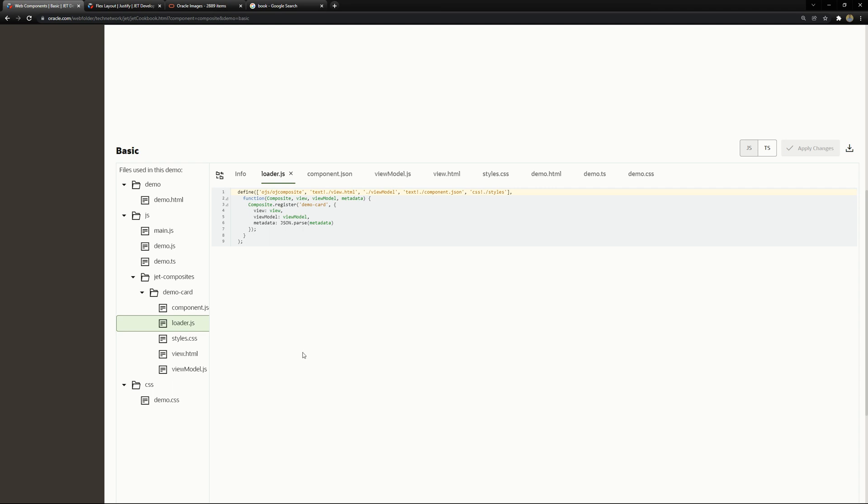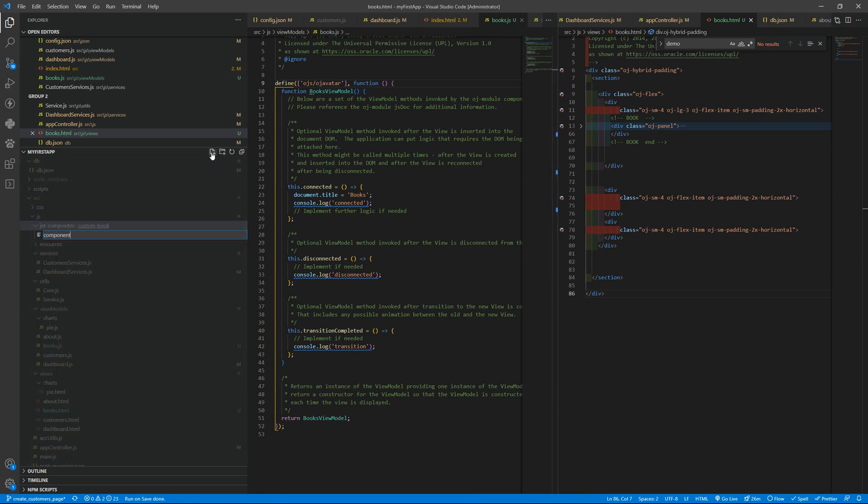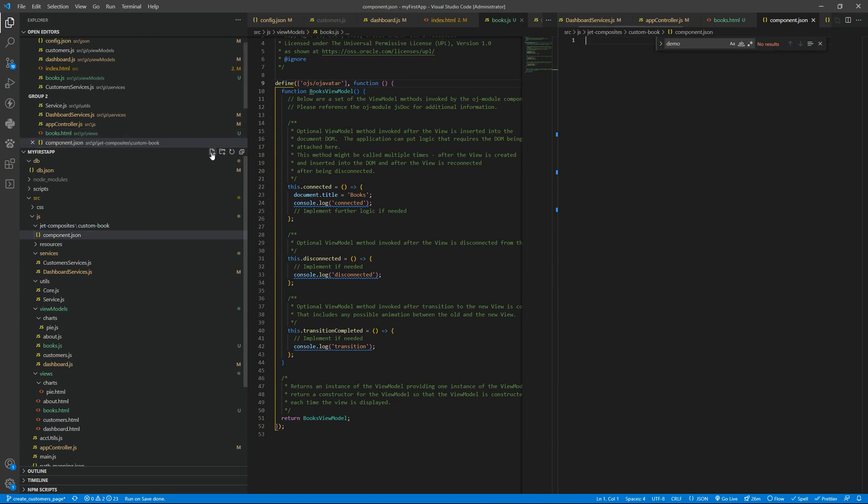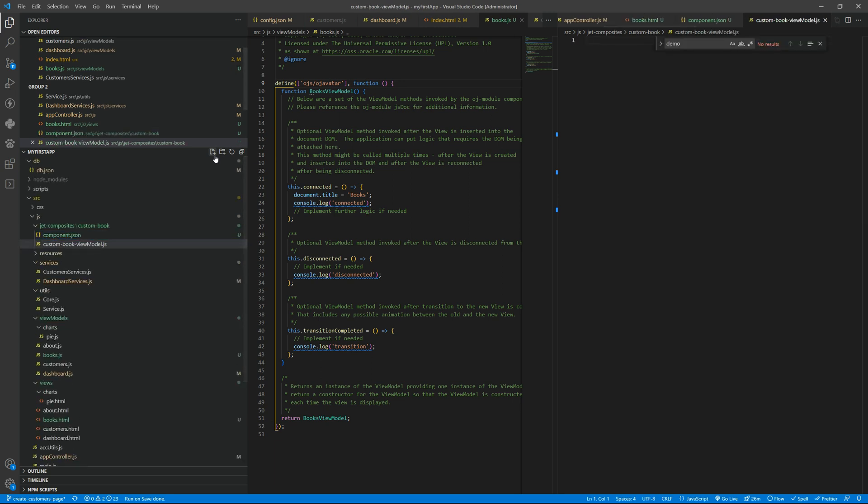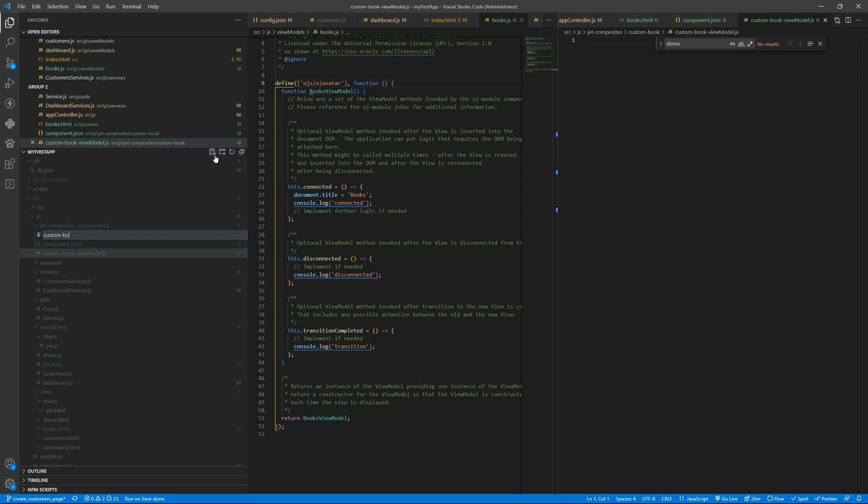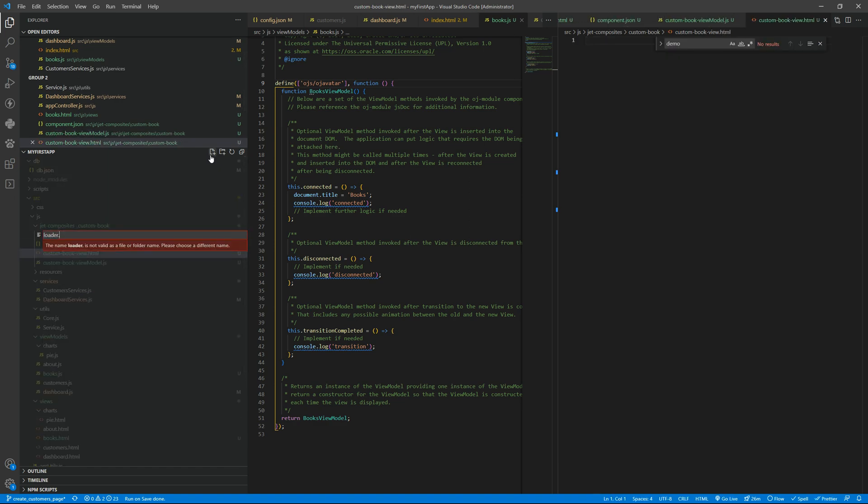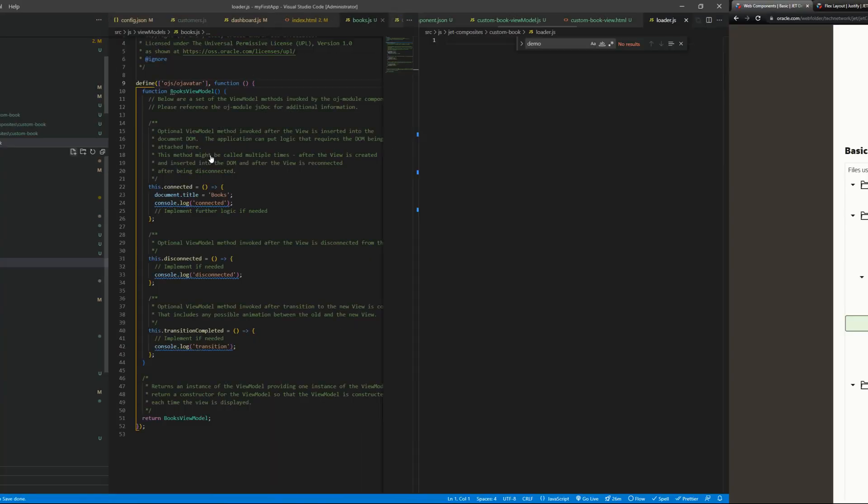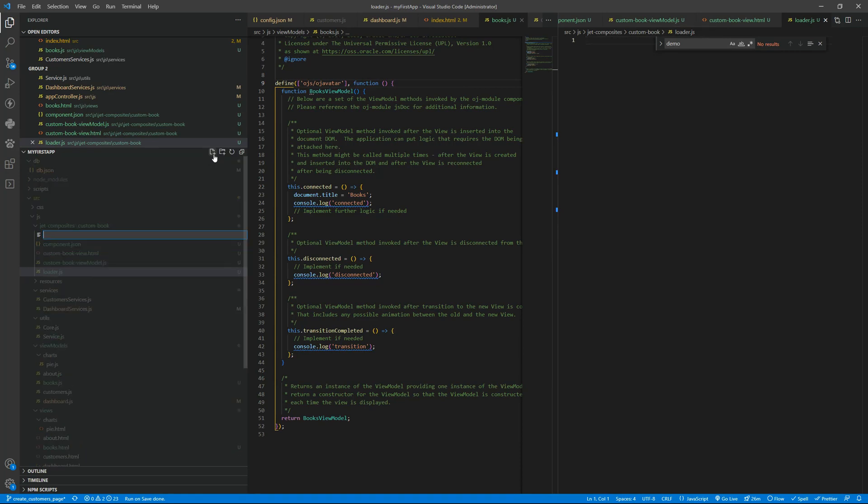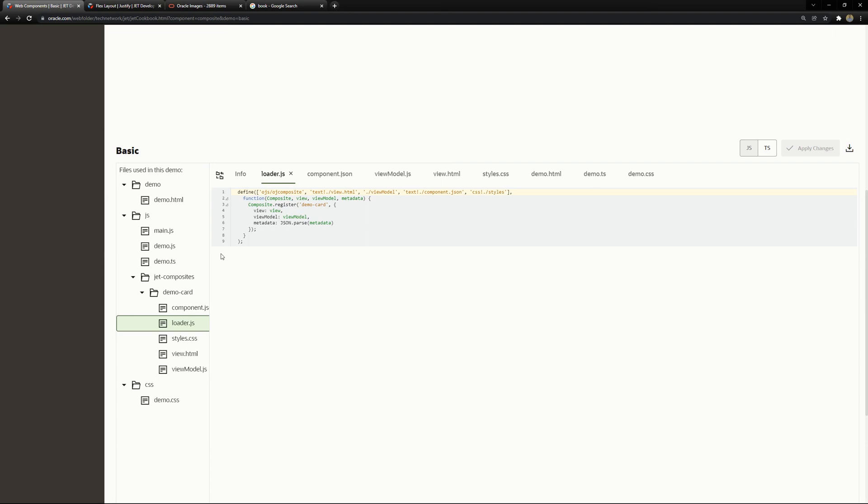and you can have custom styles and we need to have a loader so the oracle jet can load the data and so on let's build the files let's add them here so component dot json file then you can add your custom book view model js you can add the custom book dash view dot html we need the loader dot js and you can have the styles dot css if you need that so custom dash book dash styles dot css okay and you can also have translations inside it's up to you if you want that or not